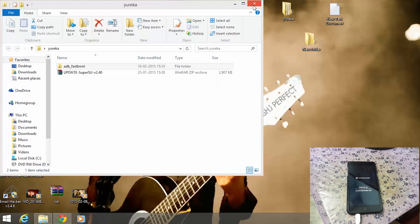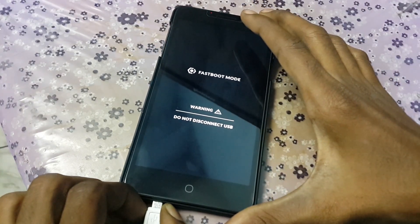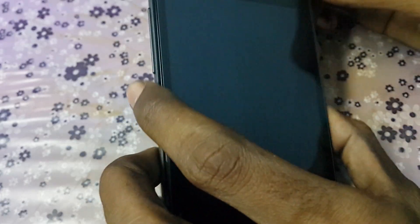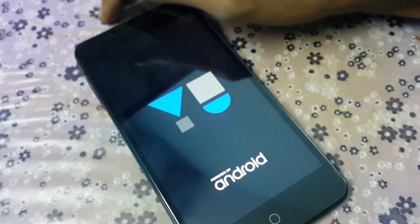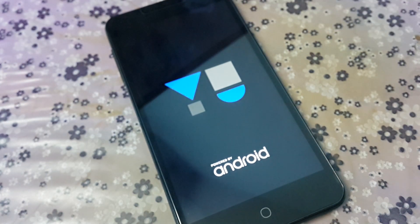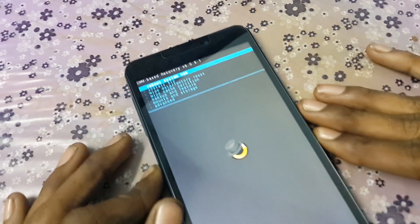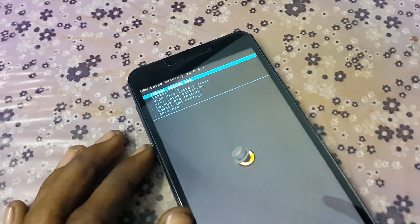Let's close the command window and disconnect the USB cable. Now we have to press the Volume Up button and the Power button together to open CWM recovery. We are now going to install SuperUser to root the device. The device is now open in CWM recovery mode.